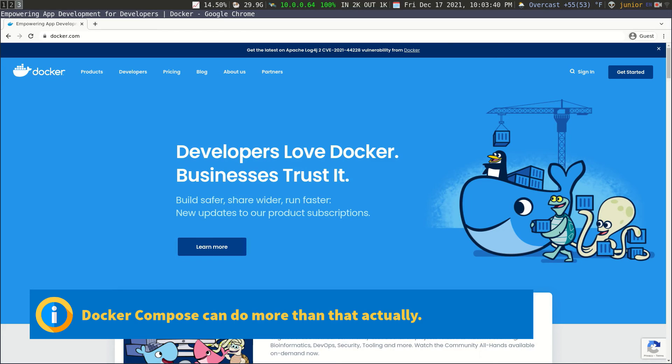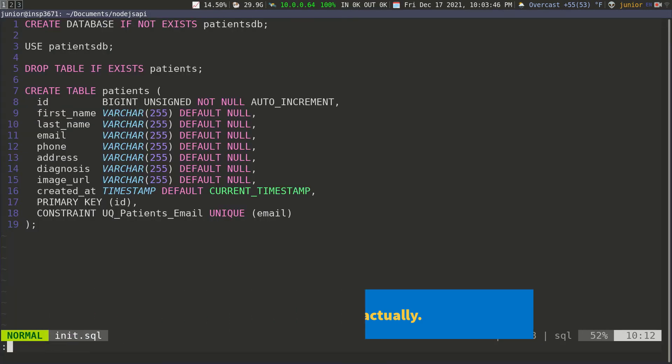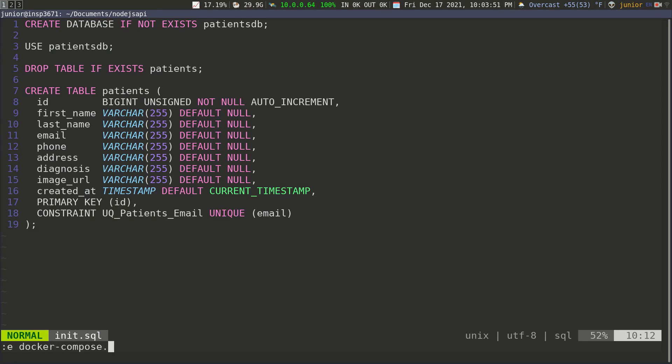So let's go back to my first workspace and I'm going to create a file here. So I'm going to do E and I'm going to call it docker-compose.yaml. So that's going to be a YAML file.